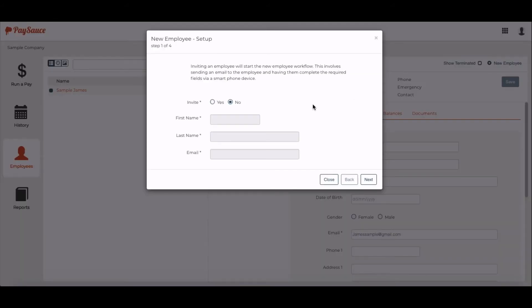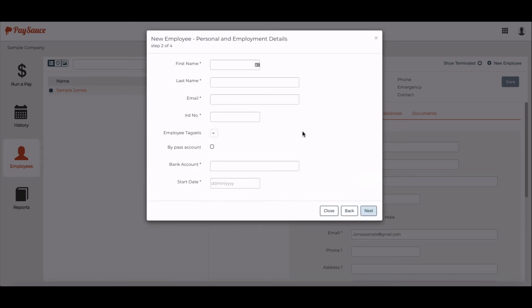But if you decide you want to enter all the details yourself for the staff, then select No and you'll be able to send their invitation later anyway. Click the Next button and start putting in the details for your staff.